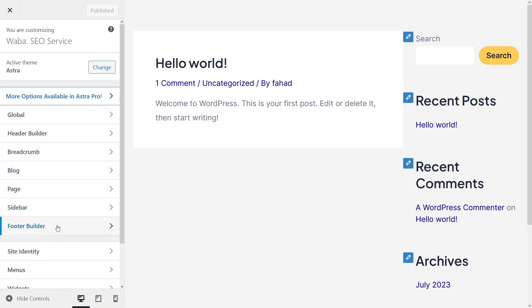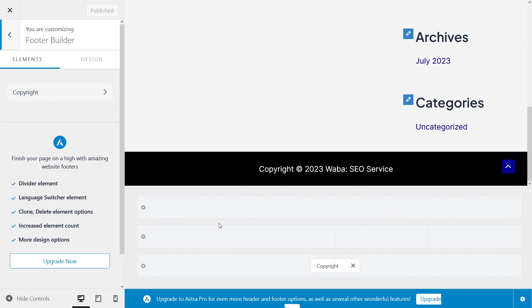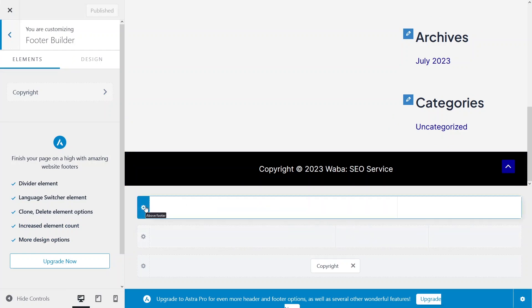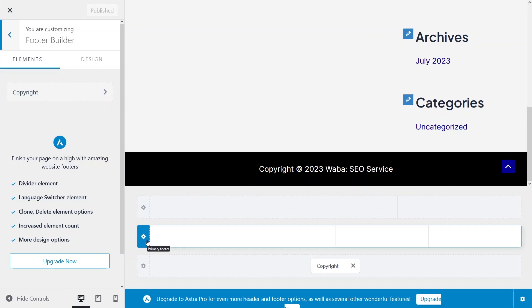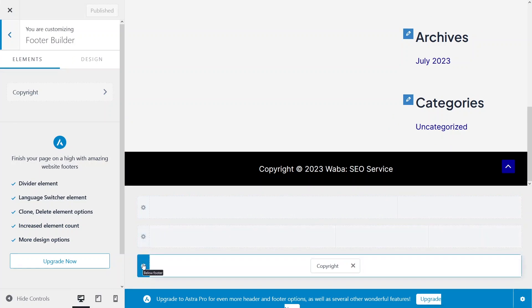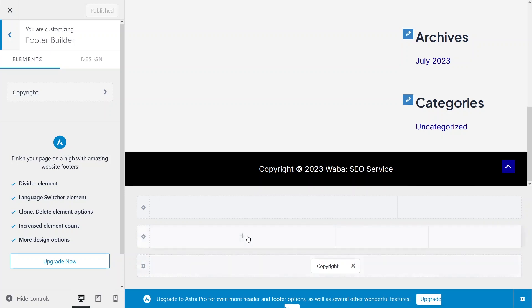As you can see, there are three layers in the footer. The first is the above footer, the second is the primary footer, and the third — which has the copyright text — is the below footer. So it has three layers, and in the last layer we have the copyright widget.